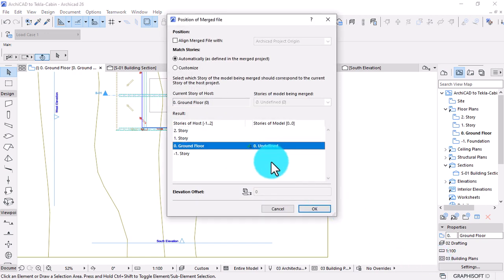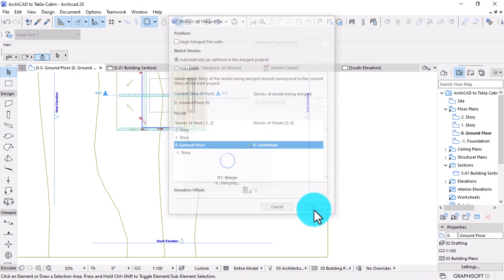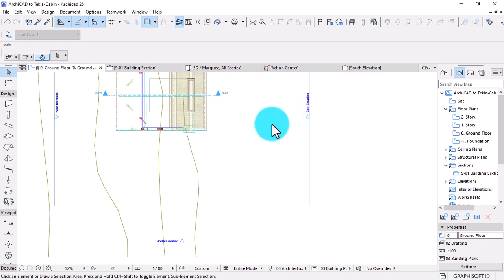Customized translator and filtering settings are also available. When importing a model from Tecla Structures, you should not filter elements by structural functions.